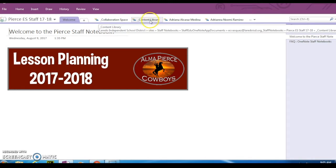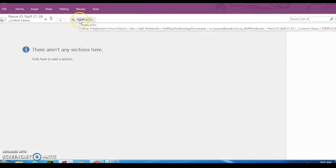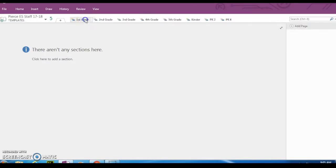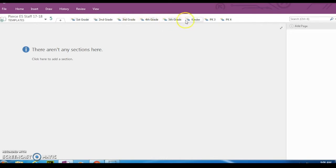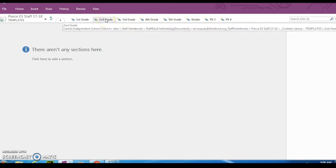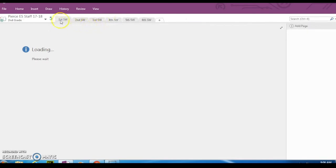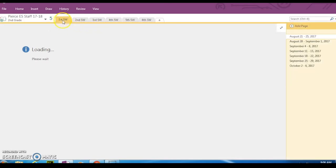To grab the templates, you're going to go to content library and then you're going to see up here templates. Click on templates and find the tabs with your grade level. For this teacher, she's second grade. I'm going to click on second grade.